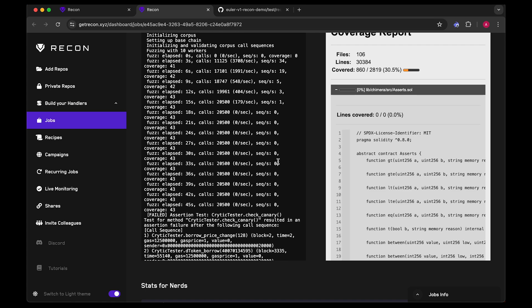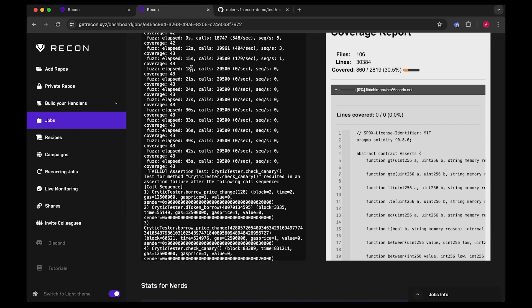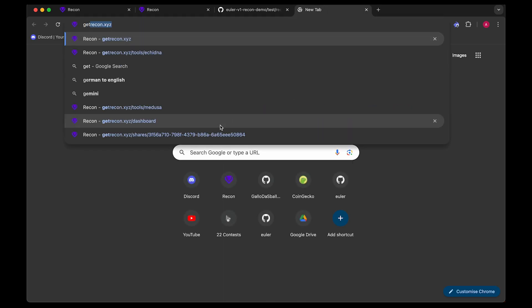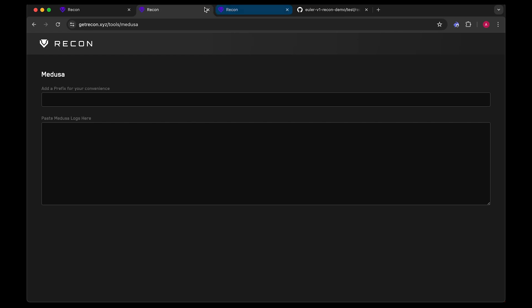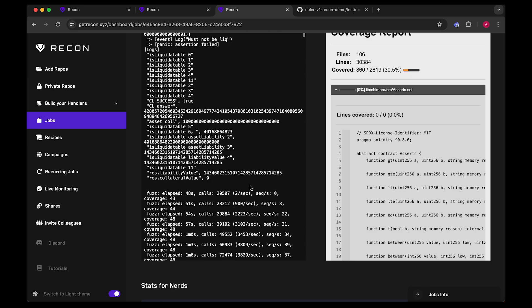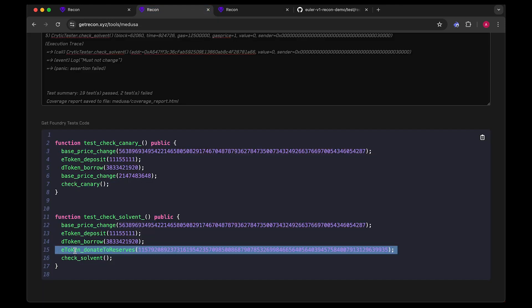With this setup, Medusa finds a sequence breaking the canary within about 18 seconds, with 40 seconds of shrinking. Using the tools/medusa log scraper, you can see the canary breaks just by changing the price. A few minutes later, around four minutes in, Medusa finds the donateToReserves function — which allows depositing, borrowing, and then donating to reserves — causing the account to become liquidatable.